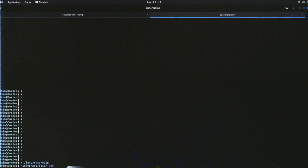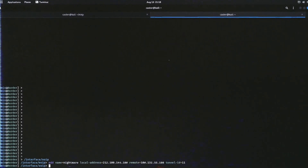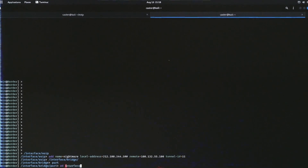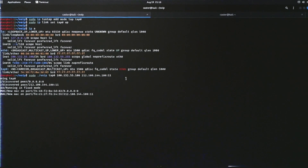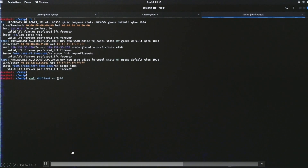On the RouterOS side: to set up the EoIP interface, I give it a name, set the local address from which EoIP will be built, the remote address as the destination, and tunnel ID 11. After that, the interface is added into the bridge — inside there is already a bridge for my base scenario. I add this EoIP interface — named 'nightmare' — and associate it with the existing bridge. Just like in Caster Remix, we get the address automatically using dhclient on TAP0.